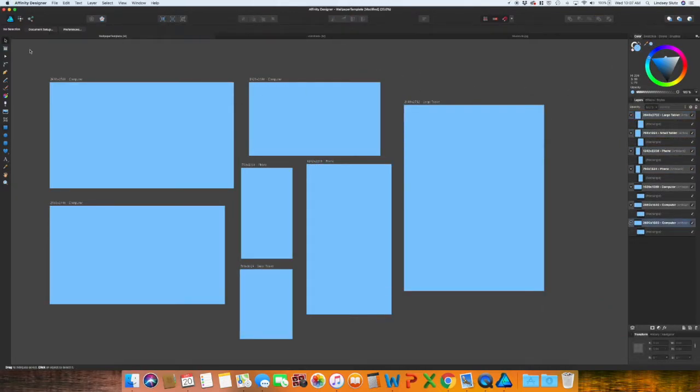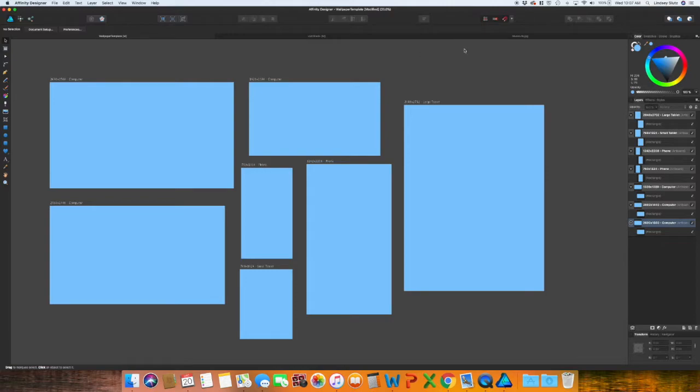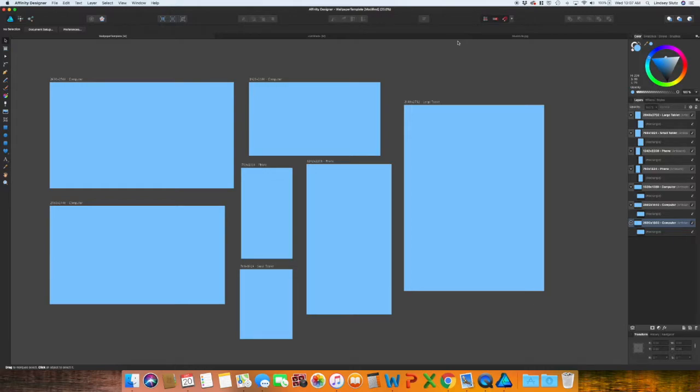Once you have all of your rectangles created for your different artboards, it's time to add in your pattern or design. I typically use patterns in most of my designs, so this is mostly going to be about adding patterns. If you have designs, like maybe you have characters or something, you can easily just layer them on to this artboard and then you can fast forward to the calendar part of the video.